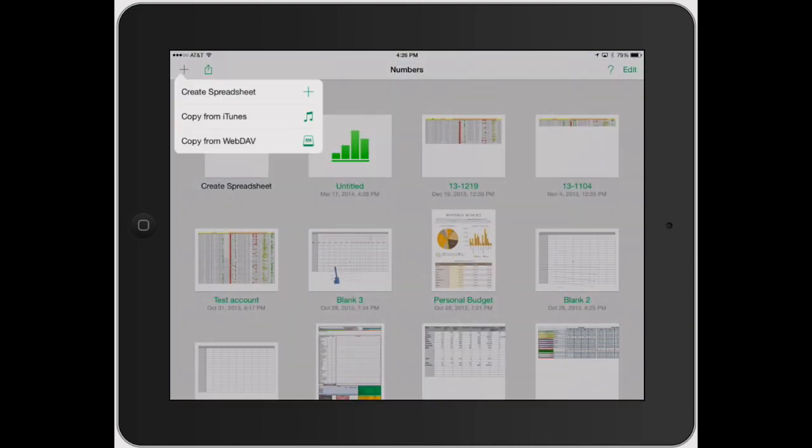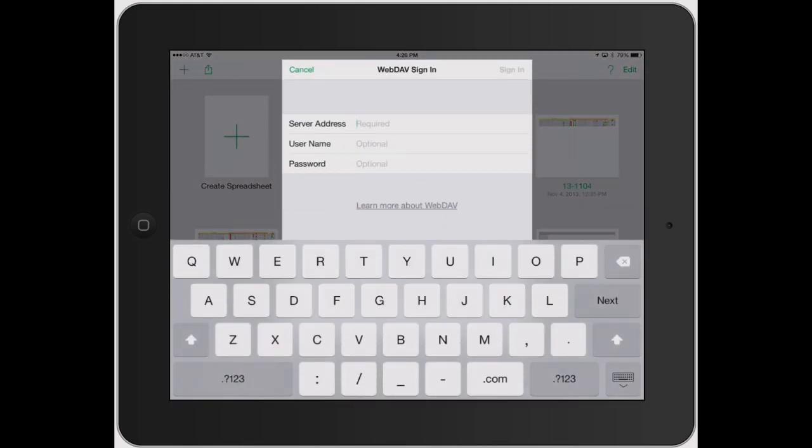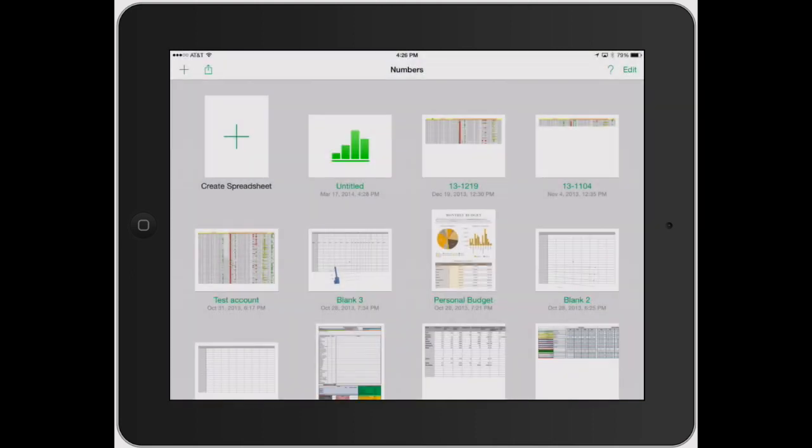And WebDAV, that just means you can remotely access a server whether it be from work or from school or whatever. This is where you can log in and get access to it from that point. So click on cancel there.